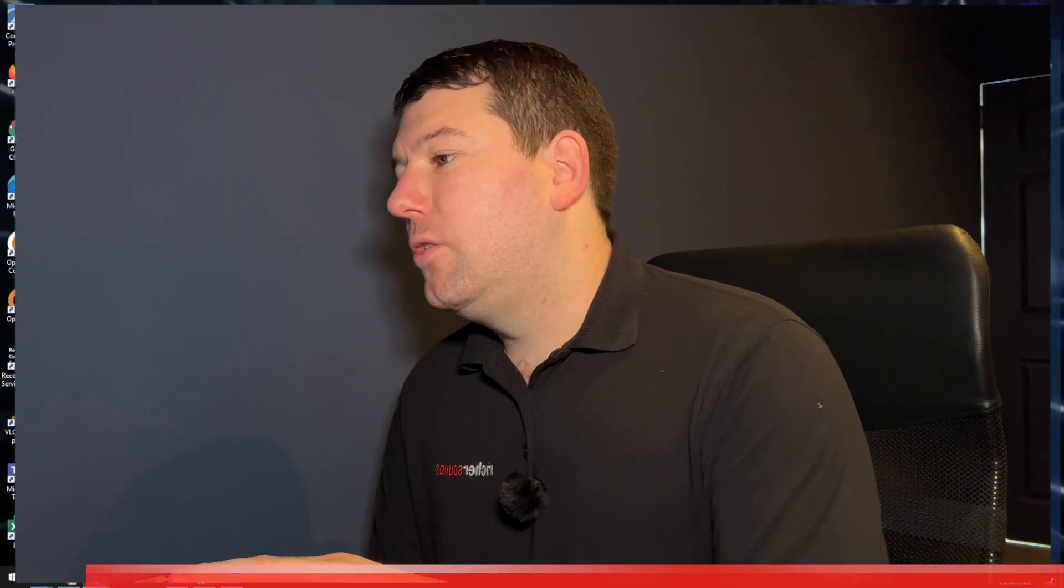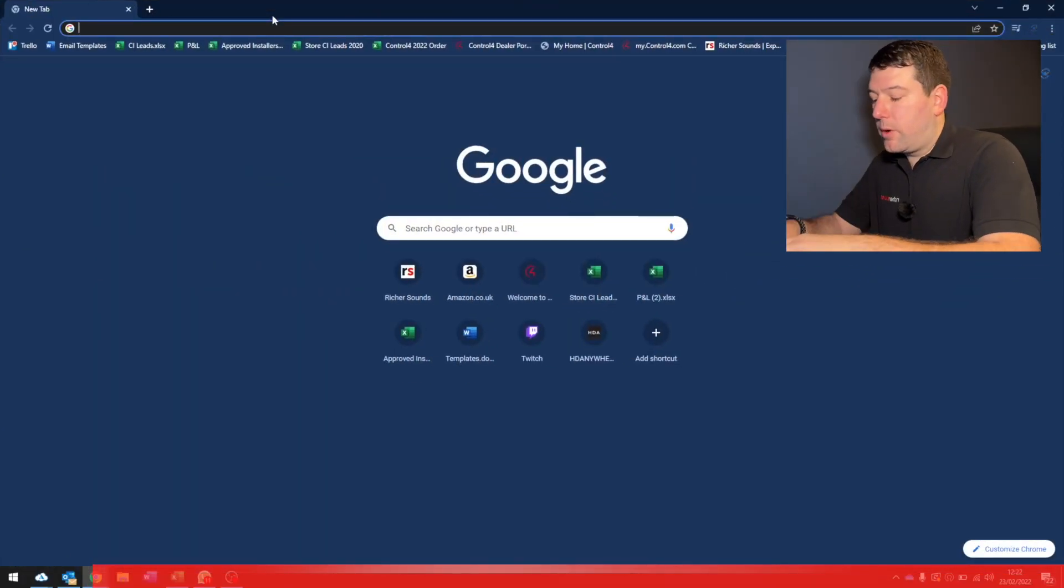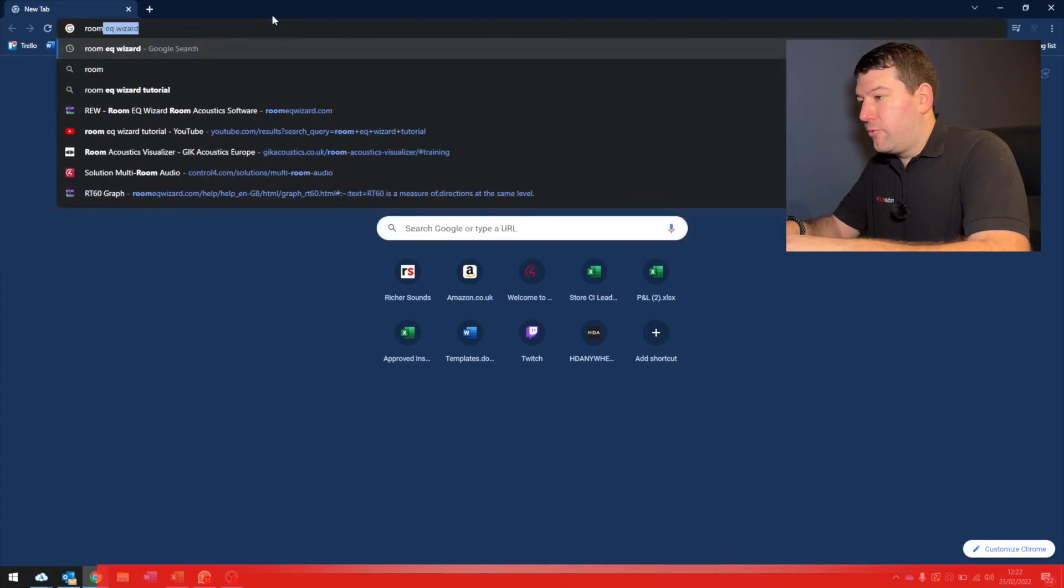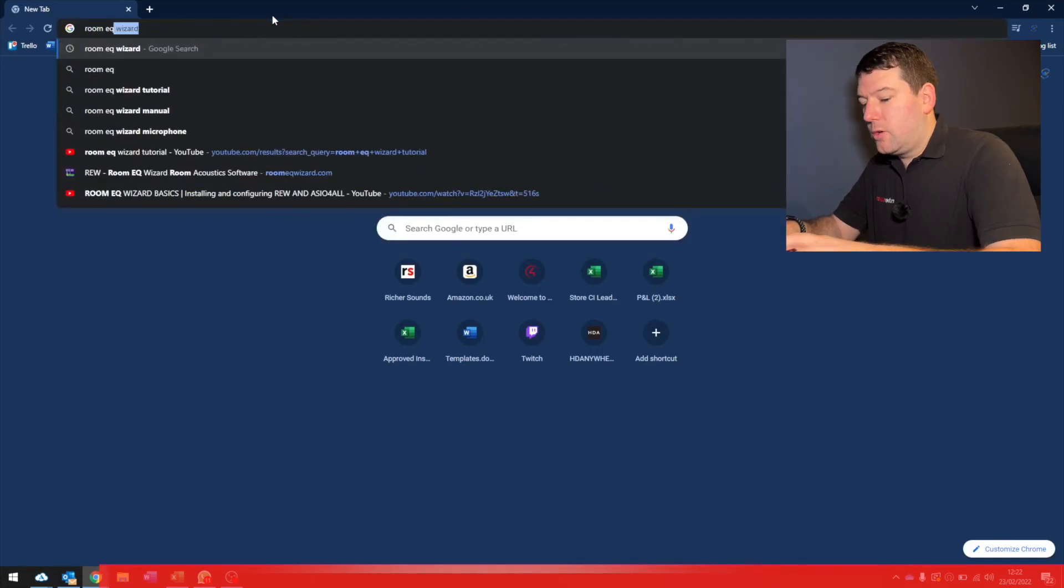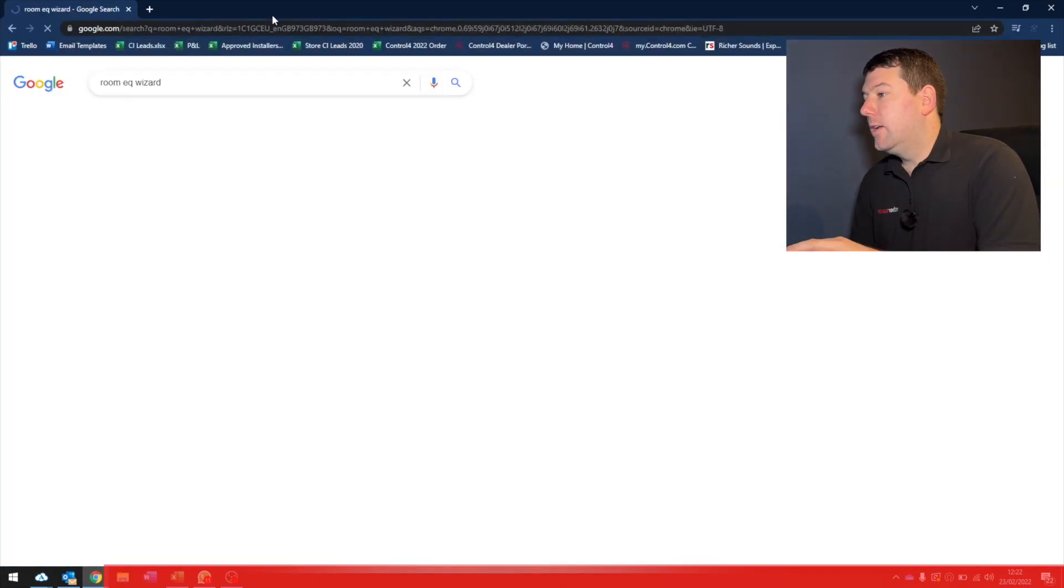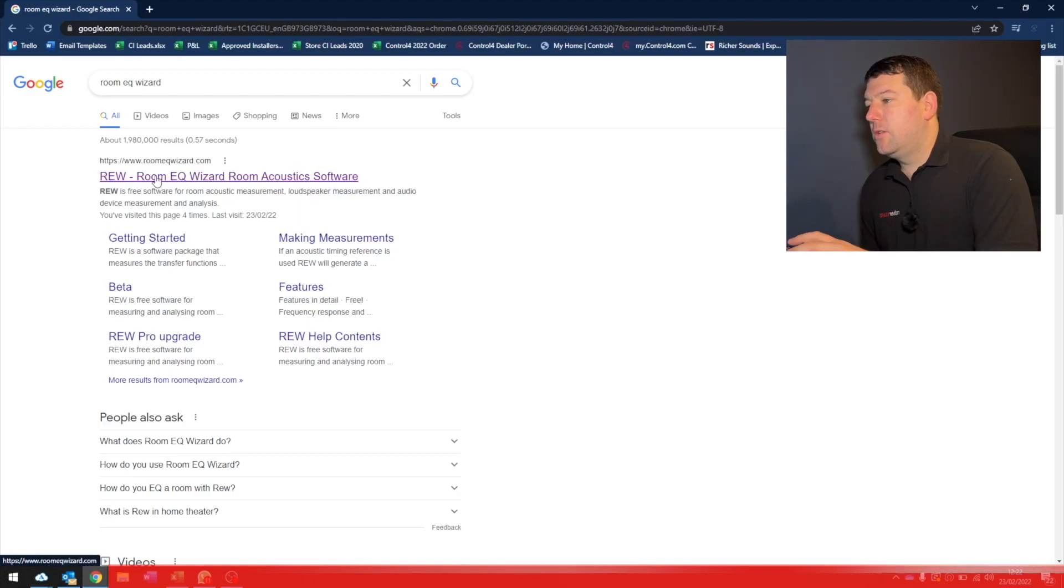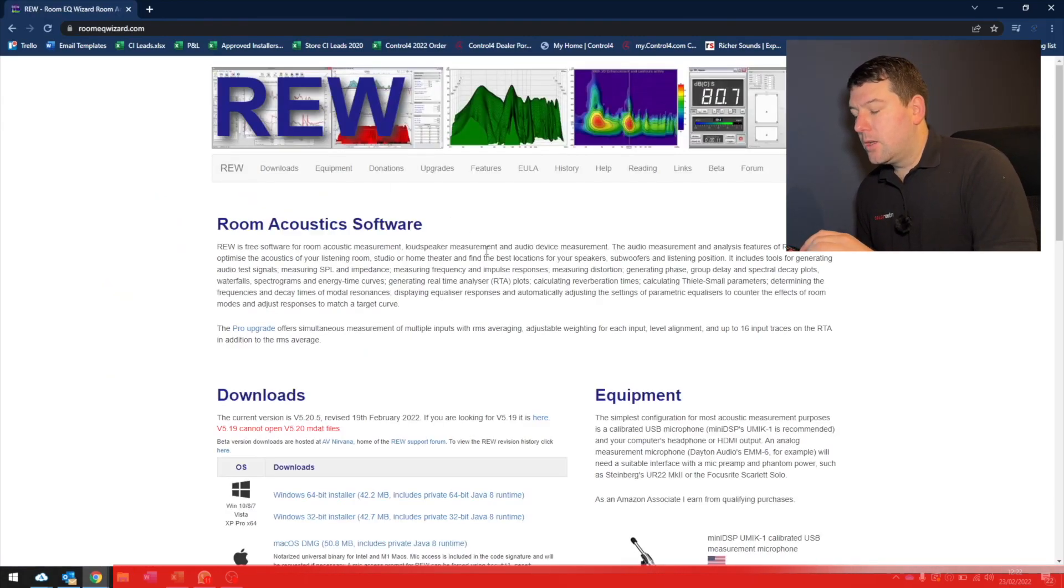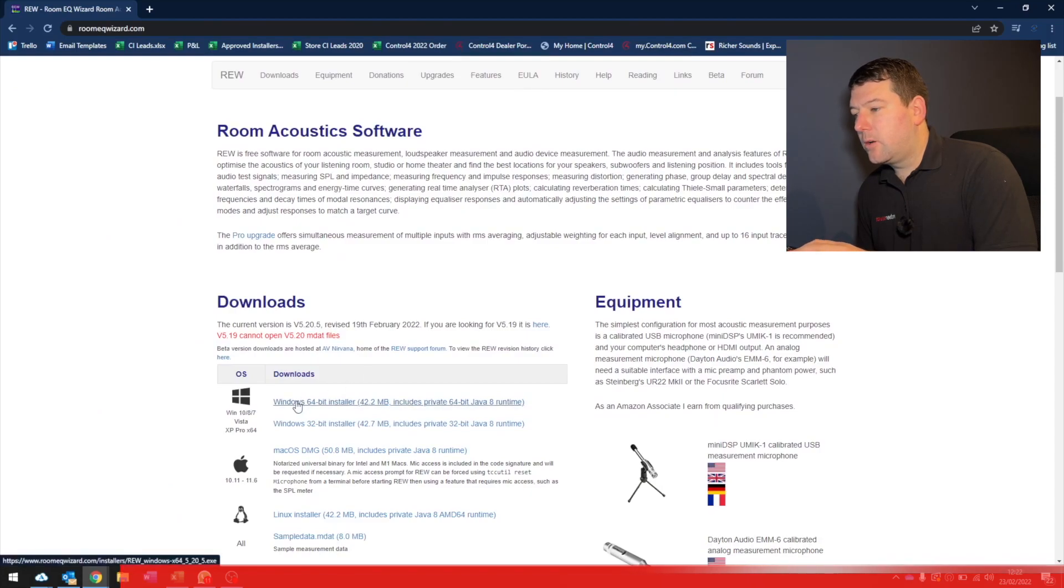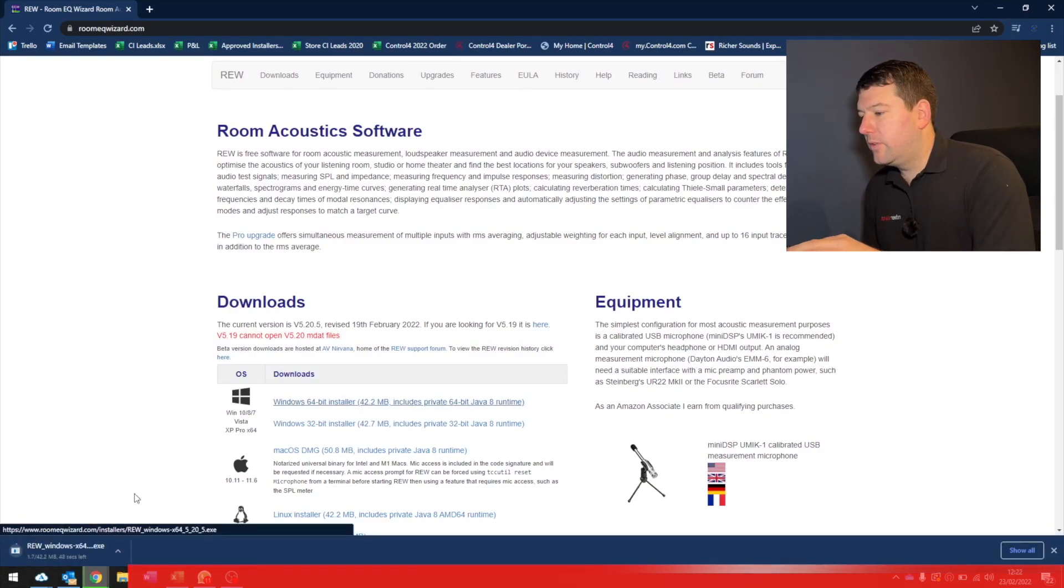Now that we've got the microphone in position and connected up to the computer we need to install the room EQ Wizard software. To do this we're going to go to Chrome or whichever web browser you use, we're going to search room EQ Wizard and that's auto filled, select that and choose the top one there. This will take us directly to the download page so click on Windows 64 bit installer and that will start downloading it.